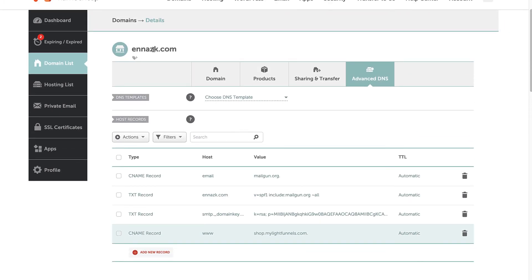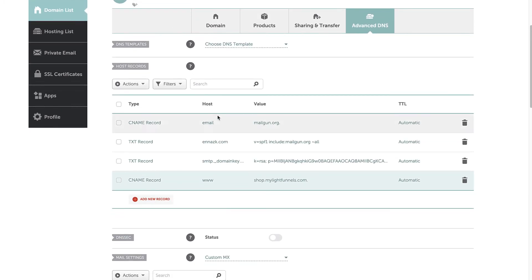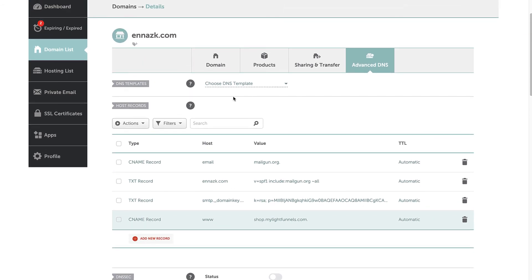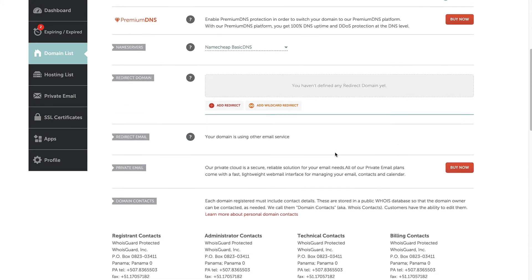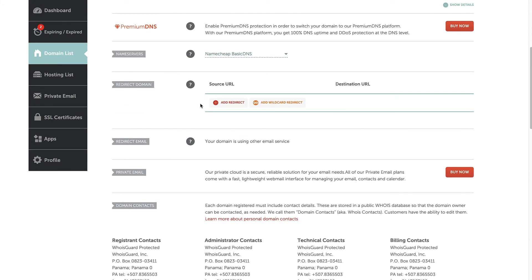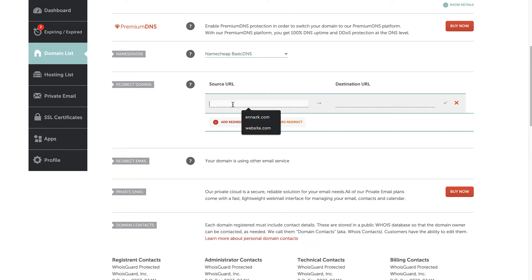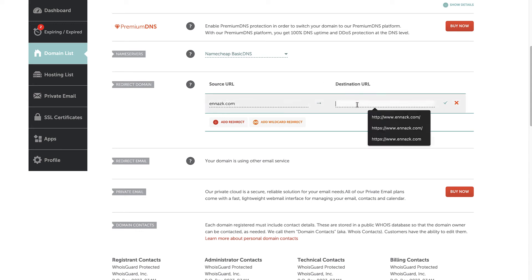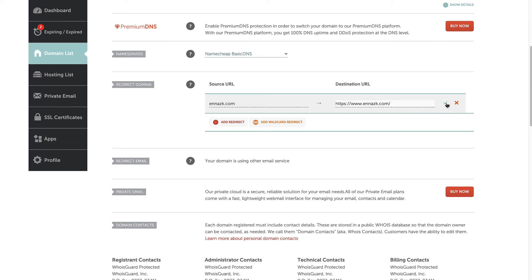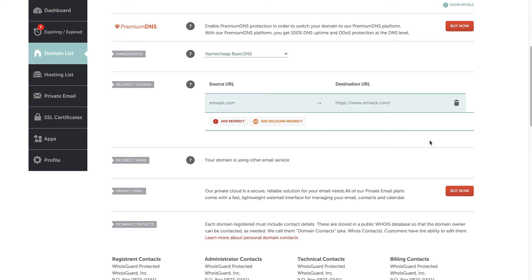Since this is a domain name and not a subdomain, we also need to set up a redirection. Go back to the Domain tab and scroll down to find the Redirect Domain option, then click Add Redirect. Enter your domain name, and on the destination URL enter https://www.thedomainname.com. That's it for our redirection.